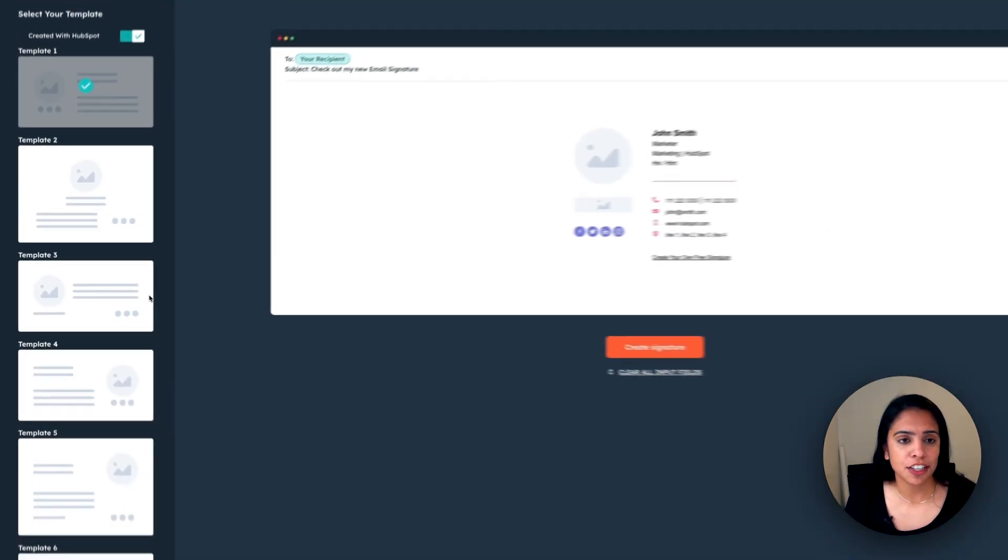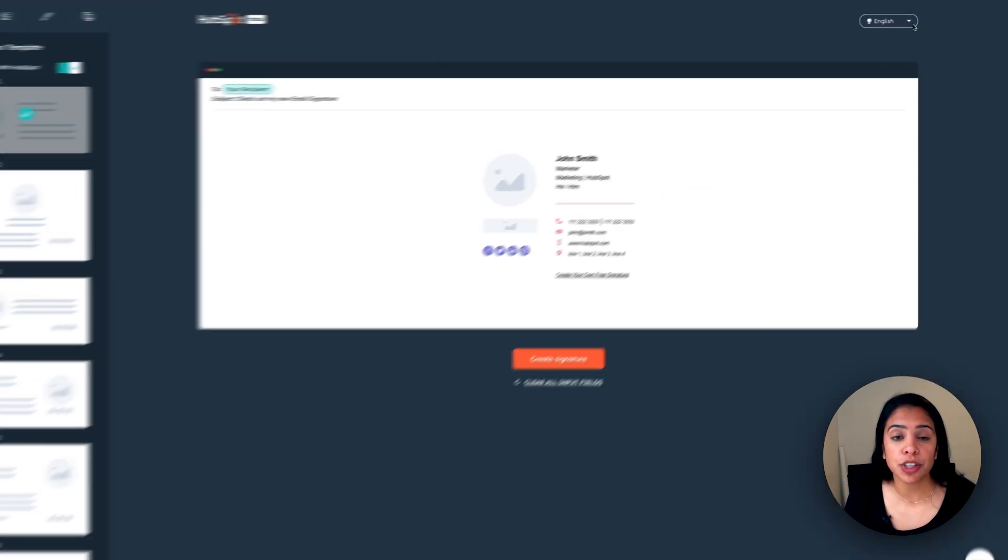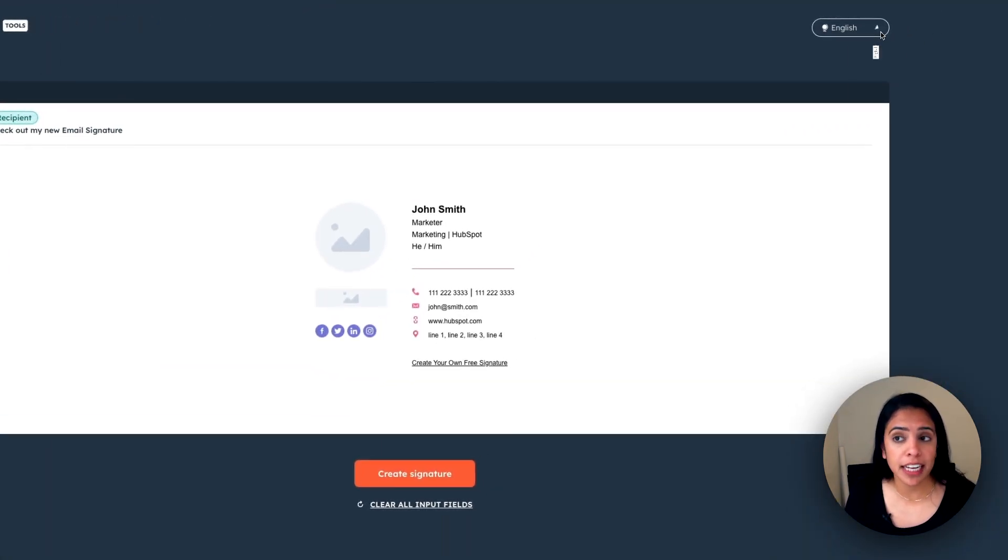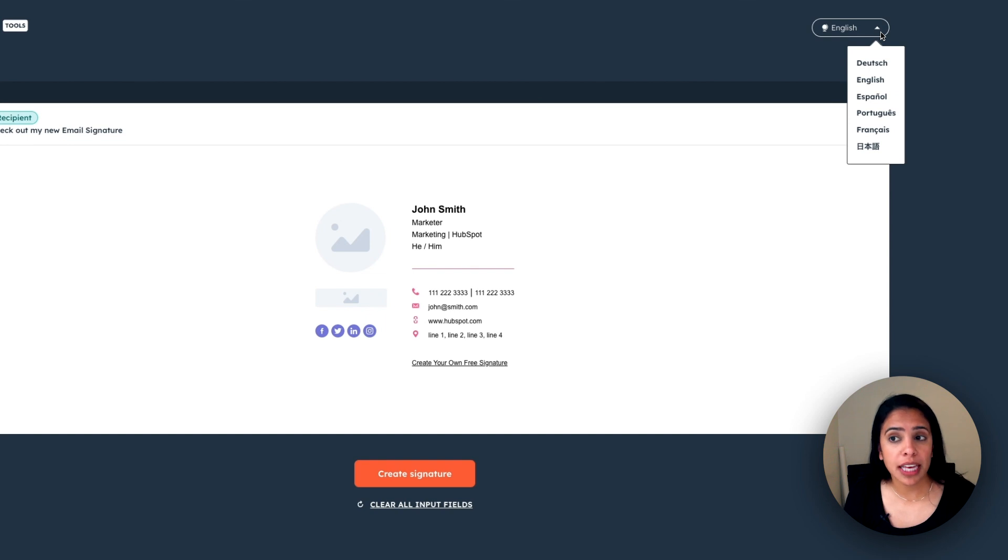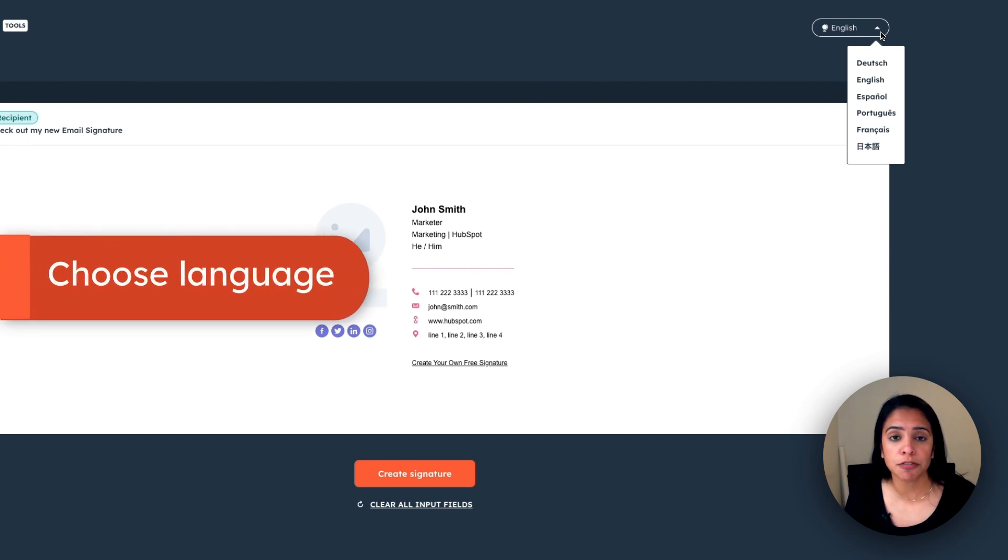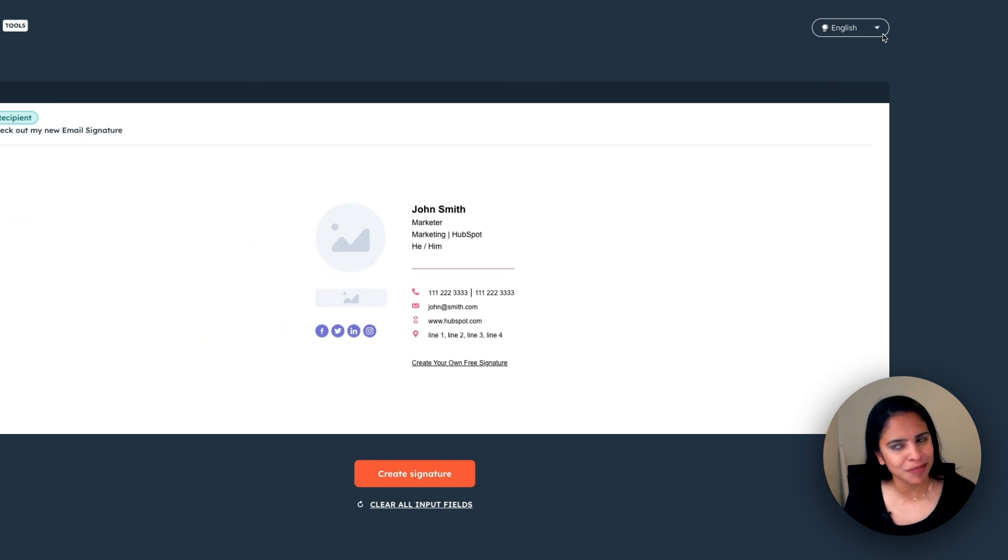Click create my signature. You'll be able to toggle between which language you want to create your email signature in. I'm going to choose English, but you also have the options for German, Spanish, Portuguese, French, and Japanese. So hopefully we got you covered there.